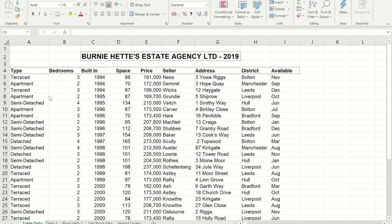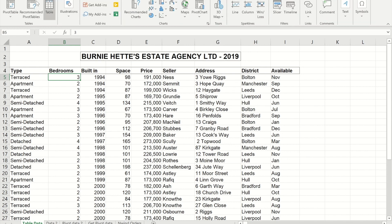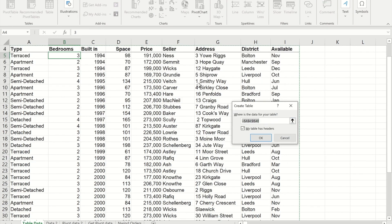To put this data into a table, click somewhere within the data set, then go to the Insert menu and pick the option of Tables. It should be intelligent enough to work out where your data starts and ends, and it's also clarifying that the first row within the data set isn't part of your data — it is actually the headings at the top.